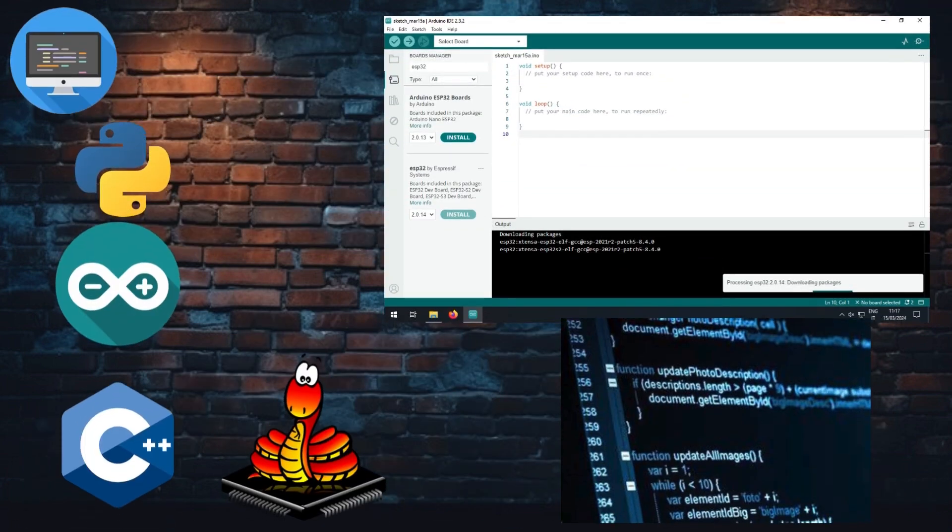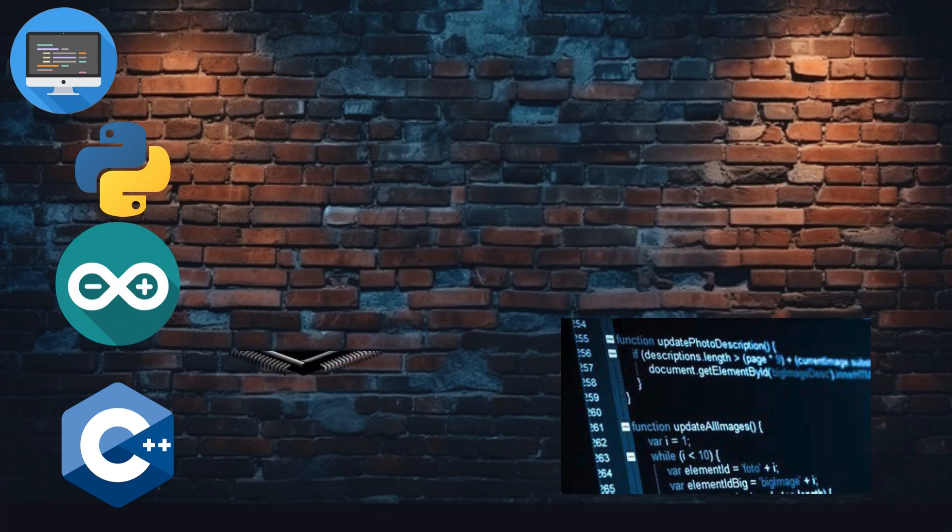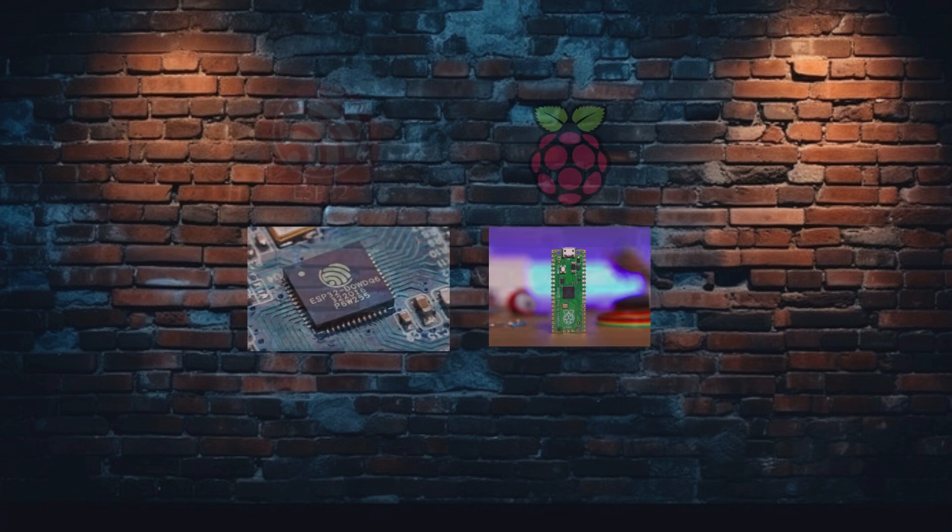Ease of programming: With platforms like Arduino IDE and MicroPython for ESP32, programming microcontrollers is accessible, even for beginners.